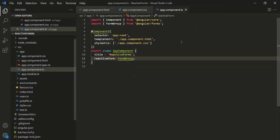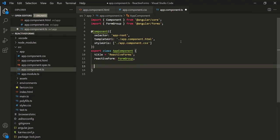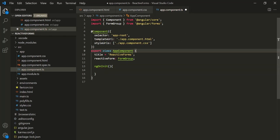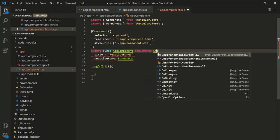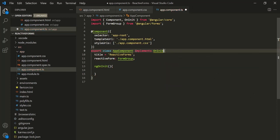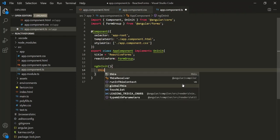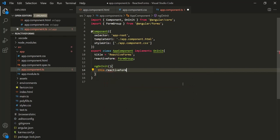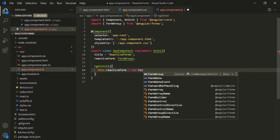Let's close that file. Now we need to set up our form, so let's define the ngOnInit method here. To use ngOnInit, let's also implement it from the OnInit interface, importing it from '@angular/core'. Inside this ngOnInit method, the first thing we are going to do is instantiate the FormGroup. So here let's say this.reactiveForm equals new FormGroup(). This FormGroup constructor takes a JavaScript object as its argument.